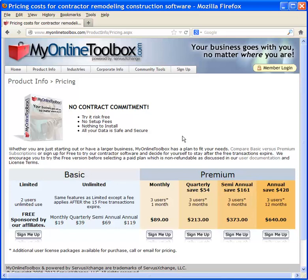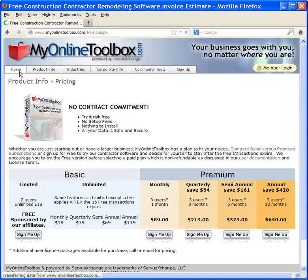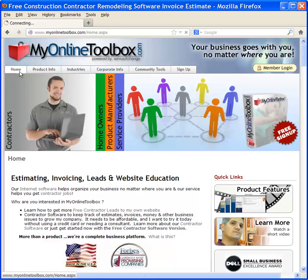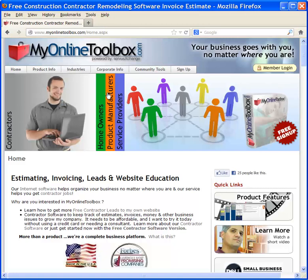So please contact us at MyOnlineToolbox.com if you're interested in having us help you with leads and website education for your own do-it-yourself website. Or you might also be interested in our estimating and invoicing platform that's included within your subscription for the leads and website education. Look forward to seeing you online.